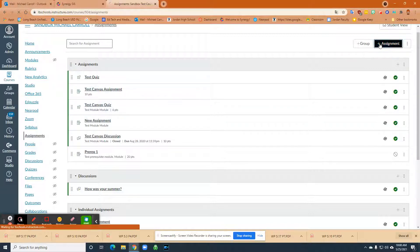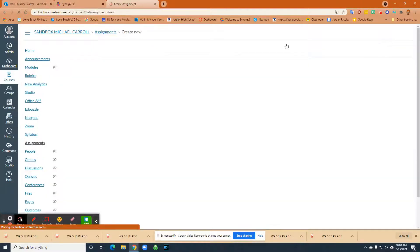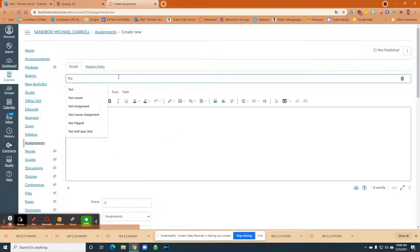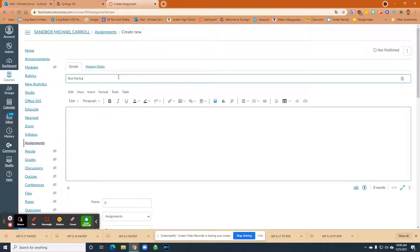So what you're going to do is you're going to start by going plus assignment. And then I'm just going to go test markup and I'll do that again here.